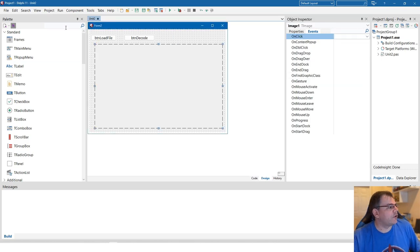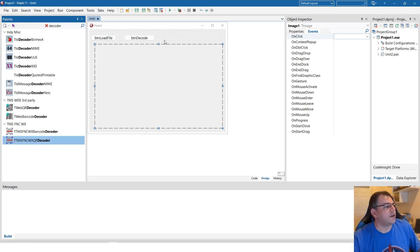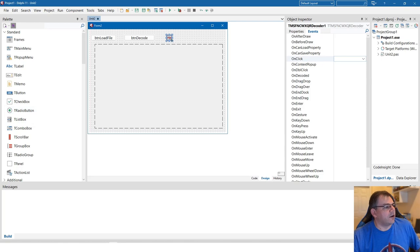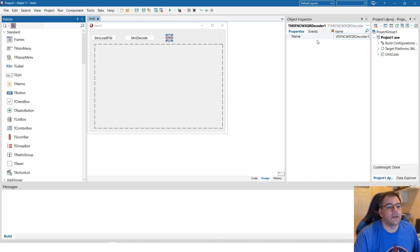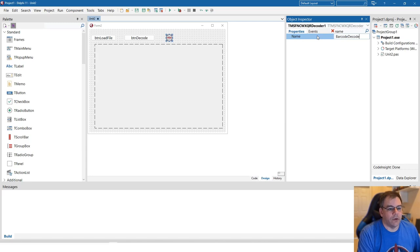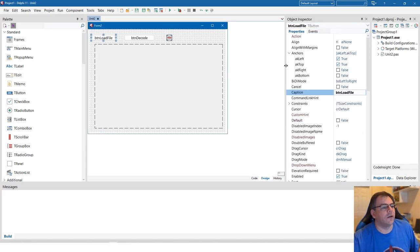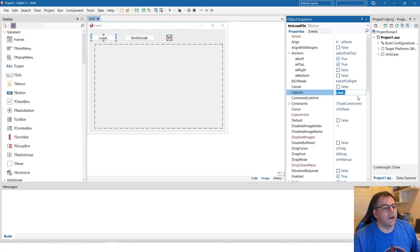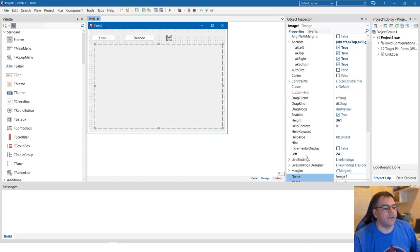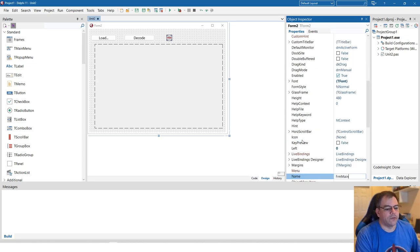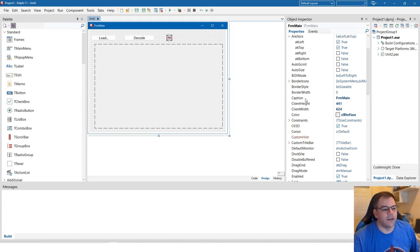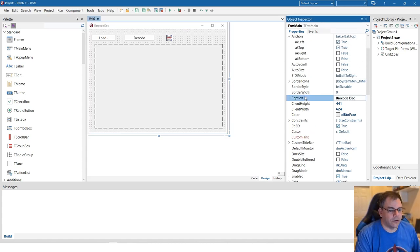For now let's focus on a QR code. Here we have the WX QR code decoder, and we name it BarcodeDecoder. Let me also change the captions: this button will be 'Load...' and this one 'Decode'. Let's name the image control 'Image' instead of 'Image1', name the form 'MainForm', and set the caption to 'QR Code Decoding Example'.